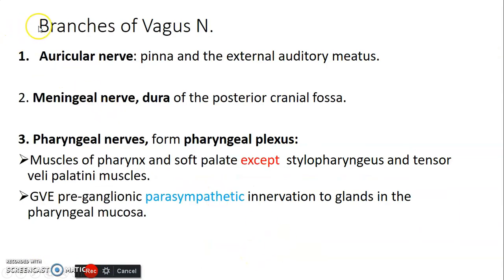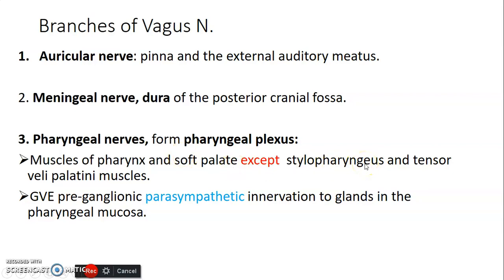The branches of the vagus nerve include the auricular nerve supplying the pinna and the external auditory meatus, the meningeal nerve supplying the dura mater within the posterior cranial fossa, and the pharyngeal nerve that participates in formation of the pharyngeal plexus together with the glossopharyngeal and accessory nerve. This pharyngeal plexus supplies muscles of the pharynx and soft palate, except stylopharyngeus which is supplied by the glossopharyngeal nerve, and tensor veli palatini which is supplied by the mandibular division of the trigeminal. There is also general visceral efferent preganglionic parasympathetic innervation to glands in the pharyngeal mucosa from this pharyngeal plexus.